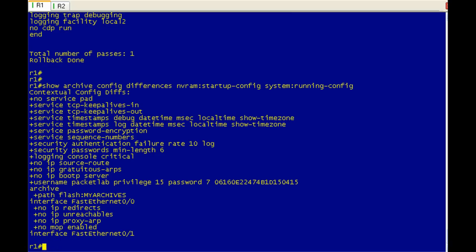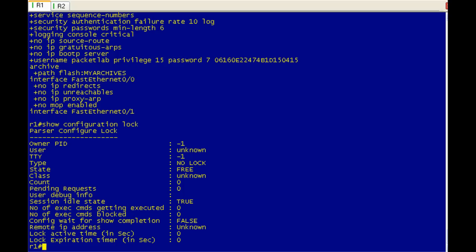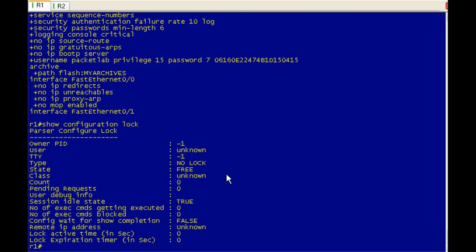There you go. So we've got a vast difference between our startup and our running configuration. So if you issue the show configuration lock, you will see that at this moment what you're looking for here basically is state, and it's free. So it's not locked. And what this is is this is a feature that IOS implements when the configuration replacement is occurring. This also happens with the configuration archive. It's actually a pretty cool feature. What it's doing is it's saying I'm going to lock the running configuration so nobody can make alterations to it while I'm doing these operations because you don't want to have some other engineer in there changing the configuration when you're doing a configuration replacement. It can really bone it up. So it'll apply this lock.